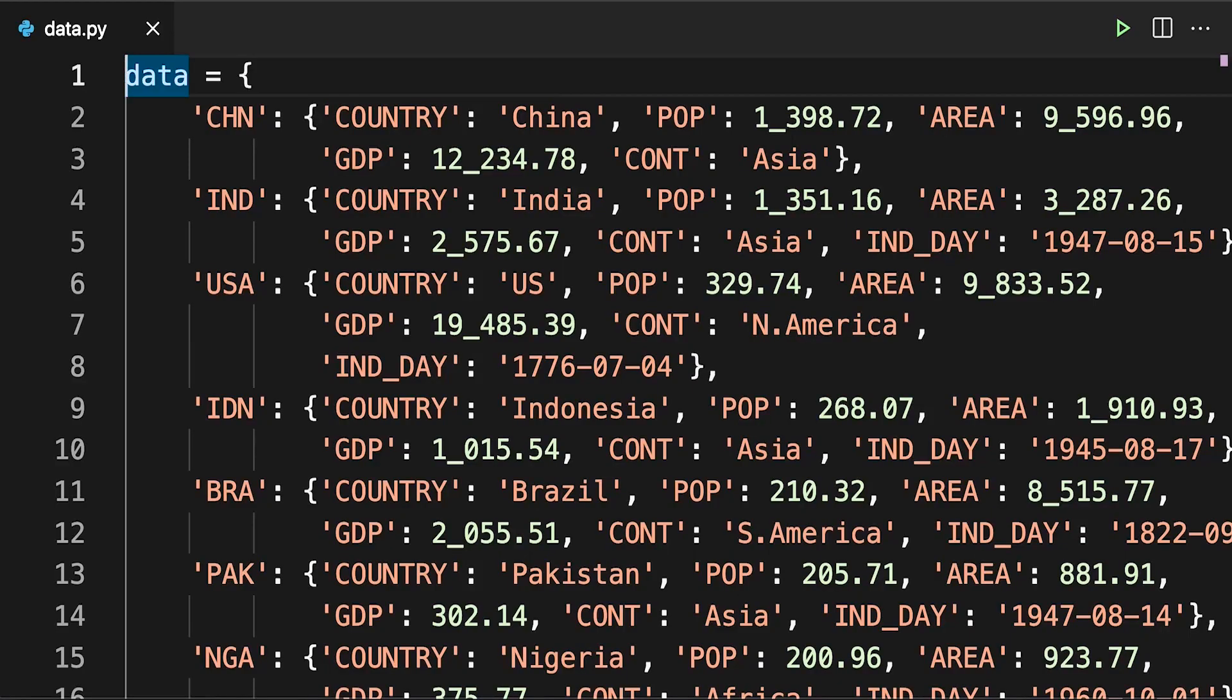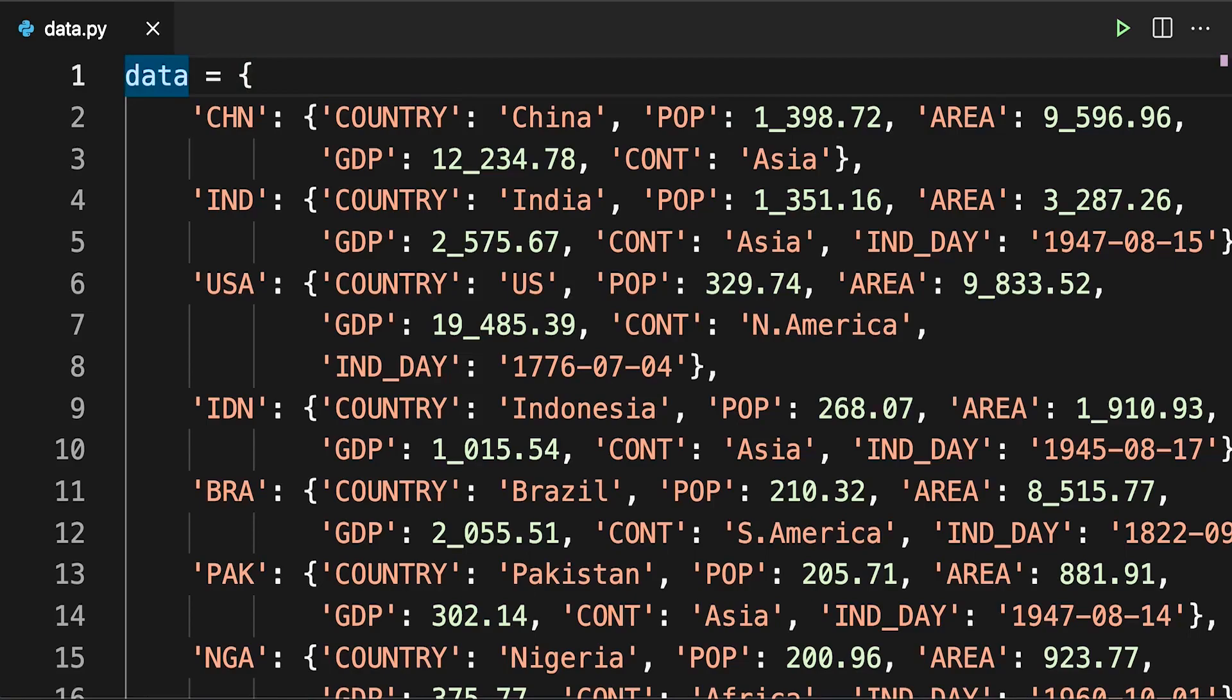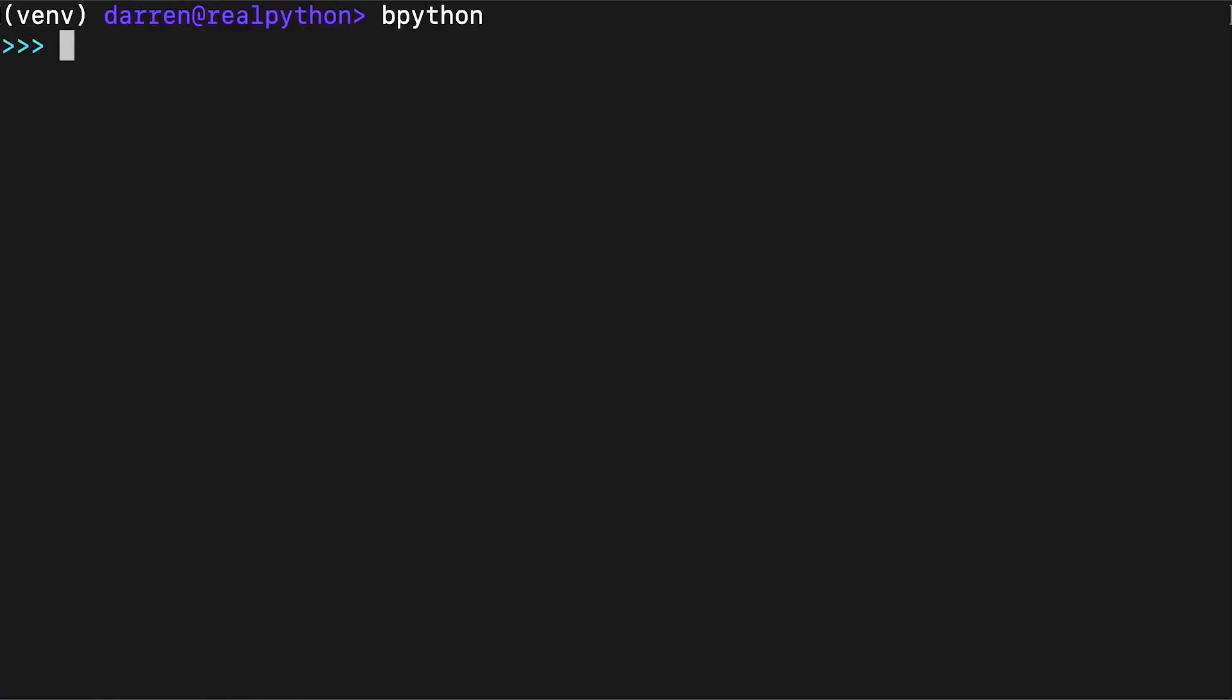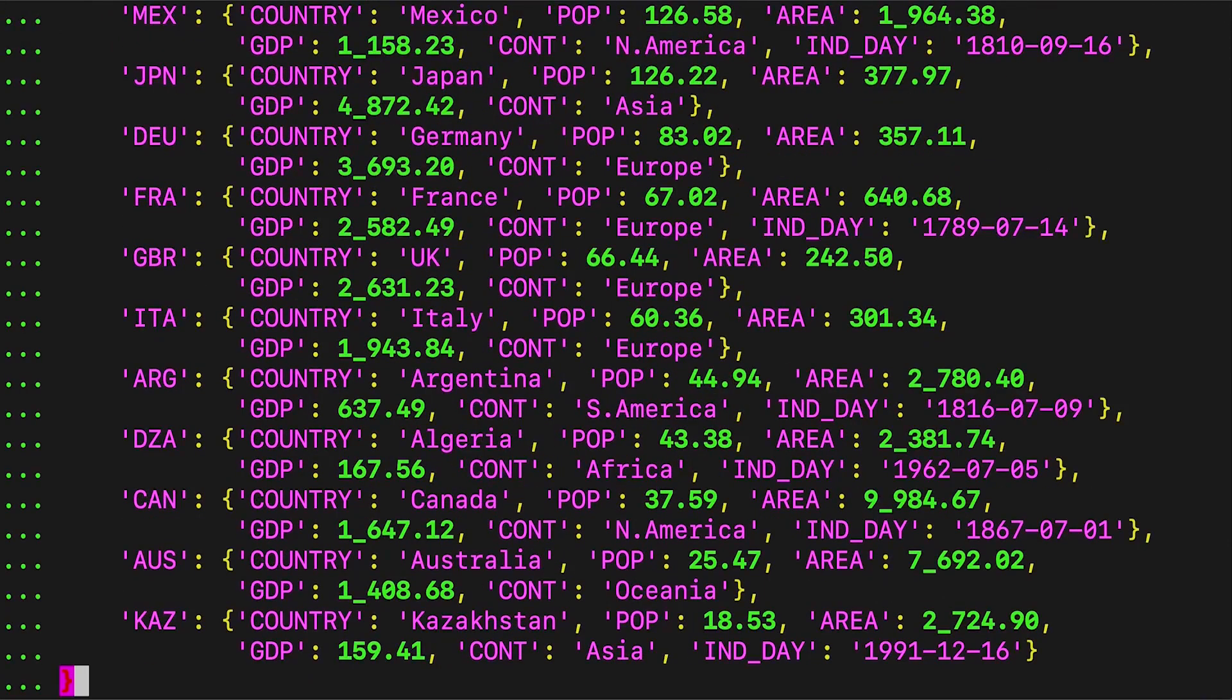Now while you could type the contents of this dictionary manually, it's probably going to be easier and more accurate if you download the included course files. Open up data.py in a text editor, copy the contents, and then paste them into the REPL as seen on screen.